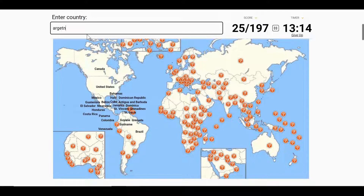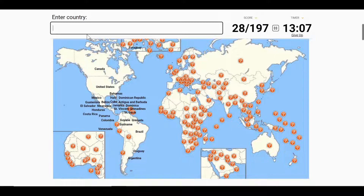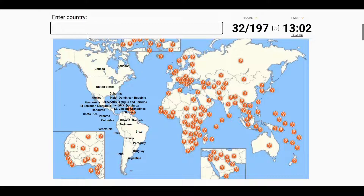Brazil, Argentina, Uruguay, Paraguay, Chile, Bolivia, Peru, and Ecuador.